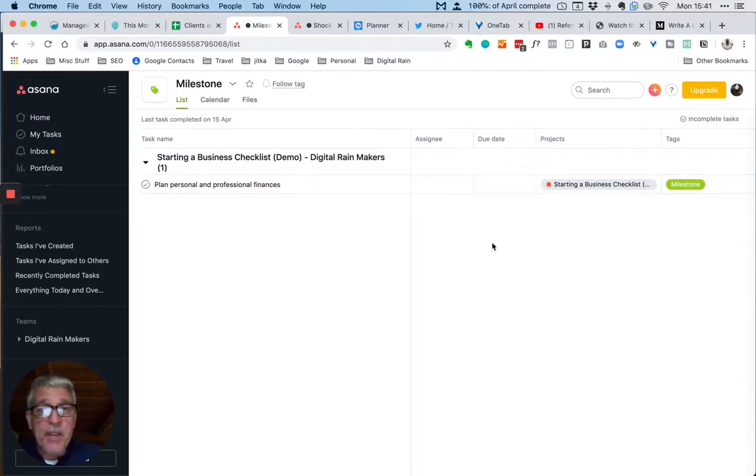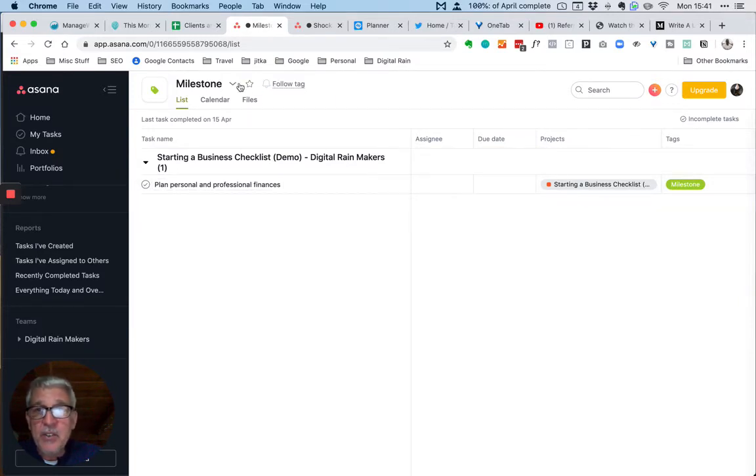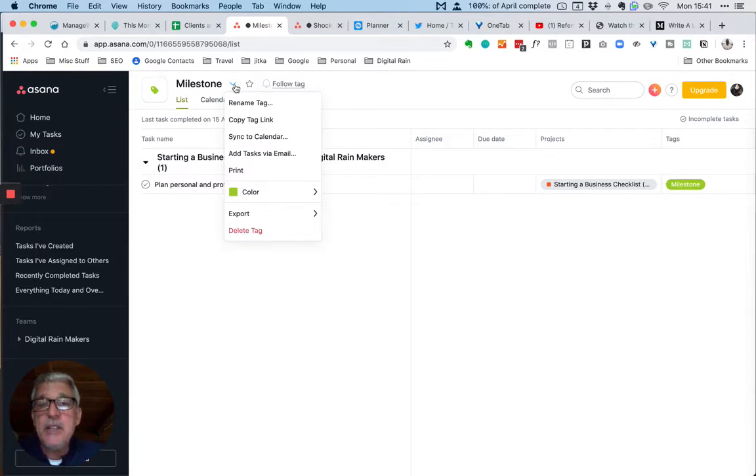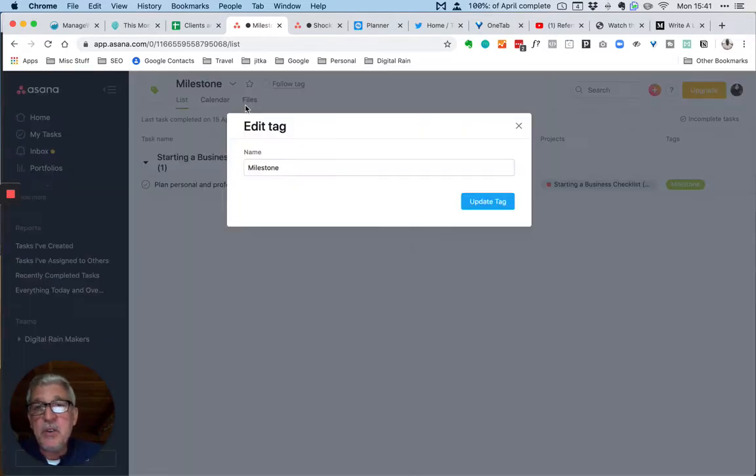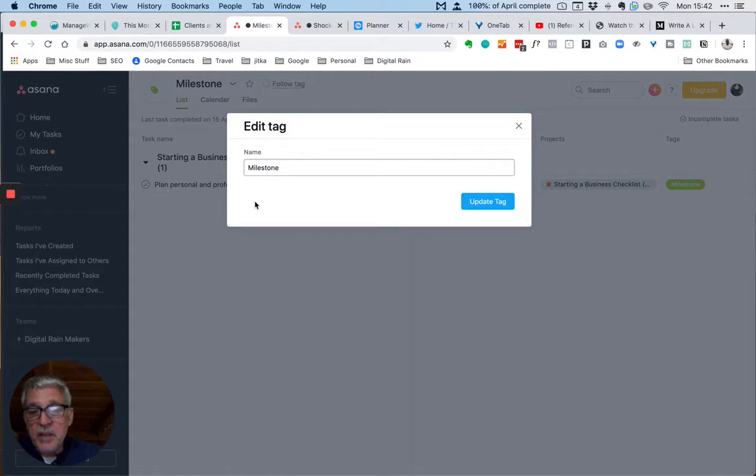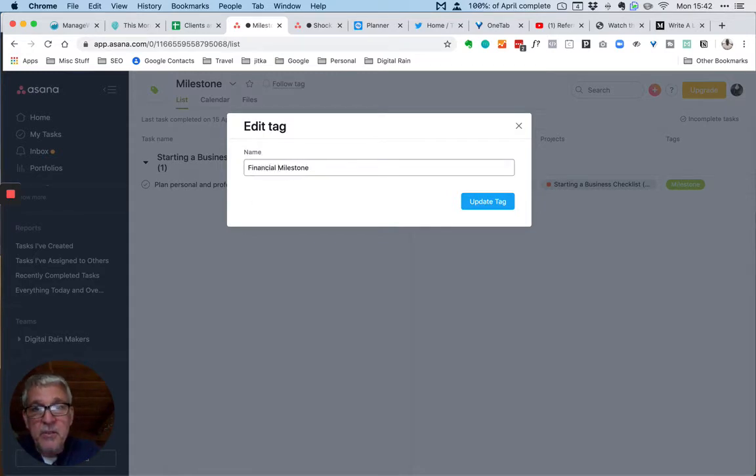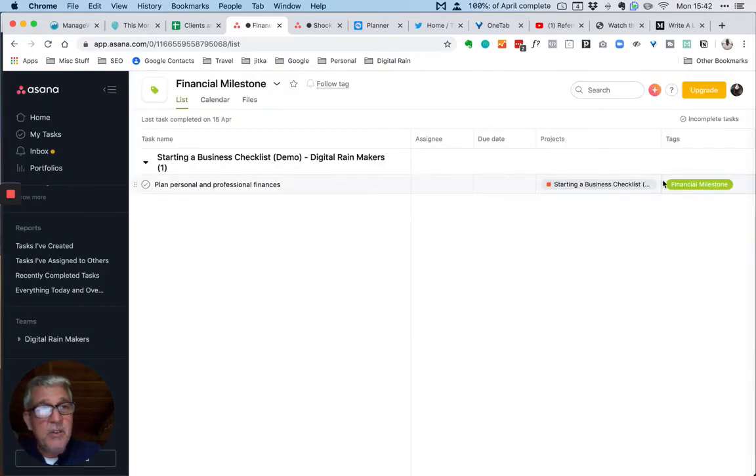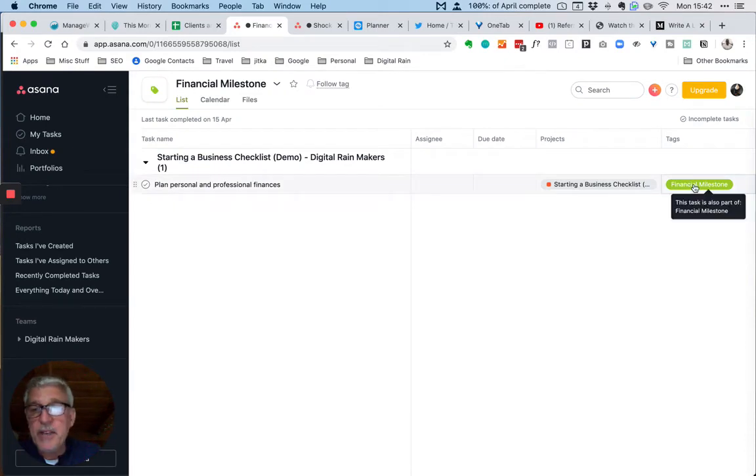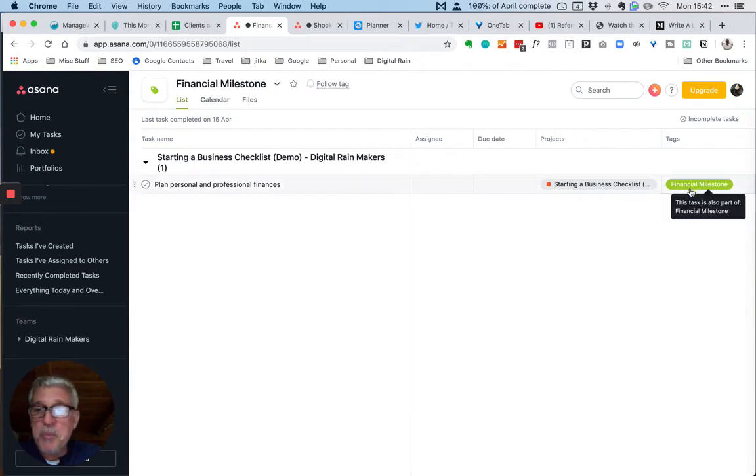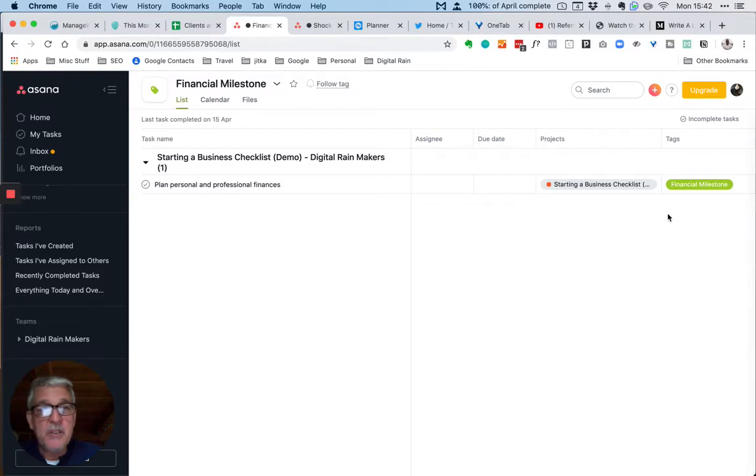In terms of editing, again not totally clear how it's done, but this little arrow here on the actions gives you the option to rename. So we can call this now a financial milestone and we can see that the tag itself has changed.